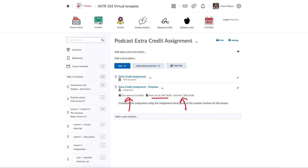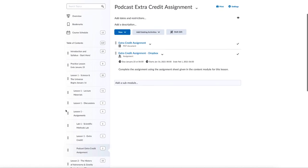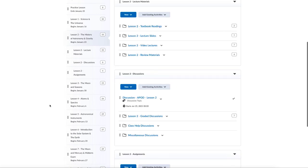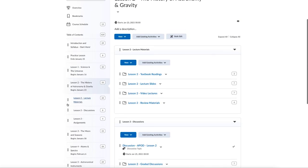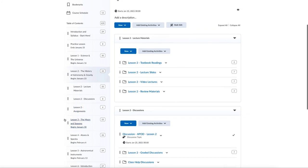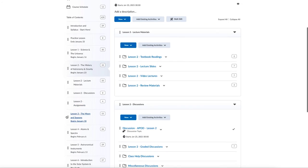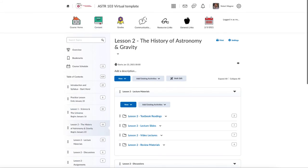This structure is the same for every single lesson. If you go into lesson two you will see the same structure — again the same lecture materials, links to the discussions, and links to any assignments for that unit. Everything that you need for the class is here; the whole idea is I don't want you having to search around. All you need to do is use that Content button and it will take you to everything you could possibly need for the lesson.